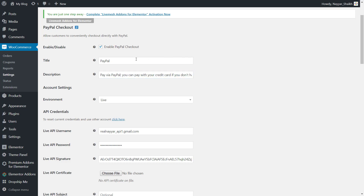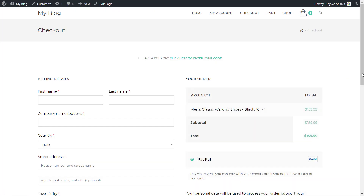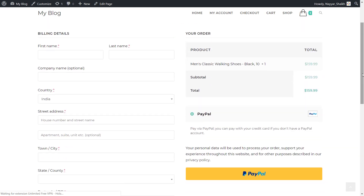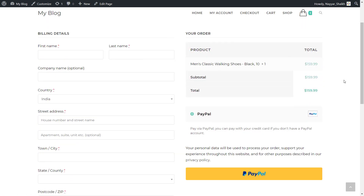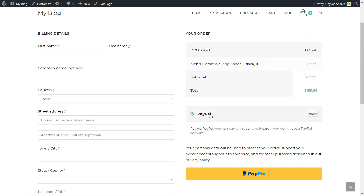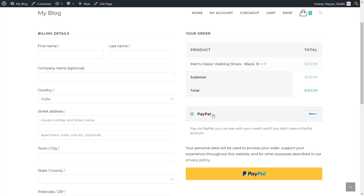This is the description and this is the title. Let me show you where this description and title will show. As you can see, this is the checkout page. This is the title which says PayPal and this is the description. When the person will try to do the checkout, they'll see this title and description. So instead of PayPal, we can type in 'pay with your credit card and debit card', and we can change this description as well.